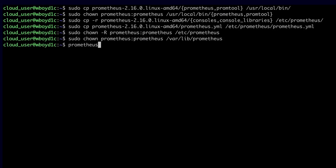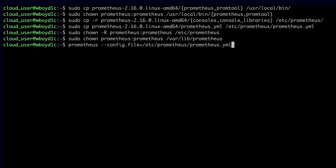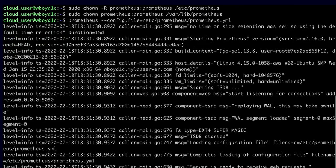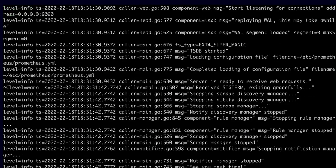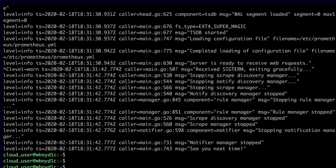Now that everything is set up, let's briefly test it. I'm going to run Prometheus in the foreground by entering Prometheus on the command line, since we moved that binary to /usr/local/bin. I'll pass the --config.file flag with the location of prometheus.yaml. In the output, I can see 'server is ready to receive web requests,' so everything looks good. I'll Control-C to stop that foreground instance.